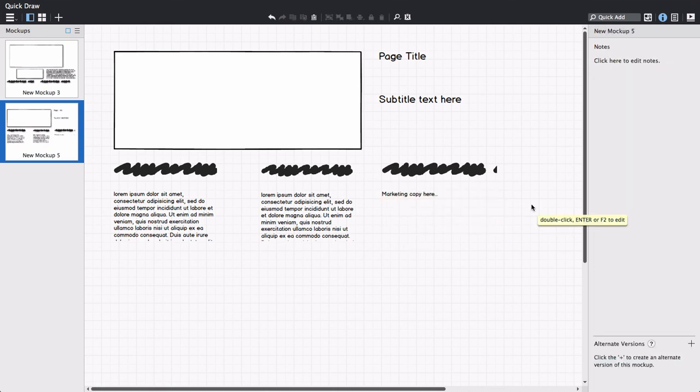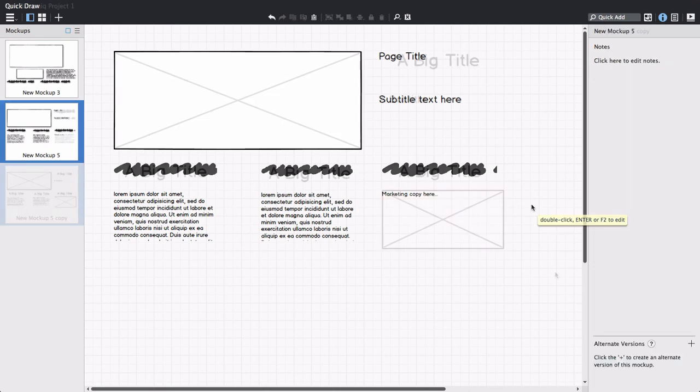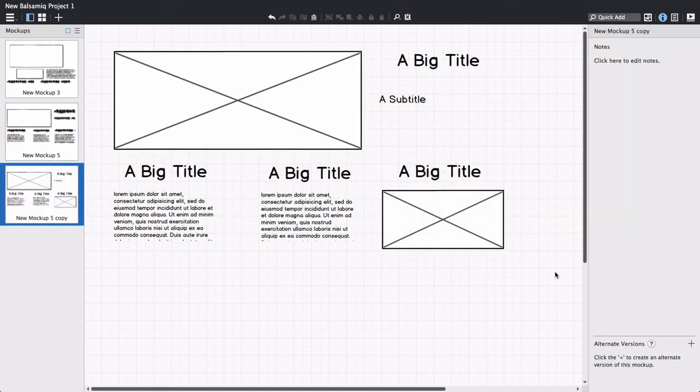After you've created this rough sketch, you can transform the controls into more specific controls without having to recreate anything. We'll discuss that in another video.